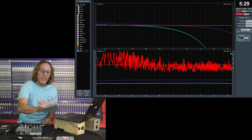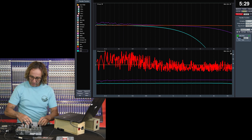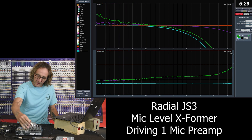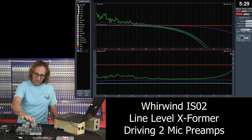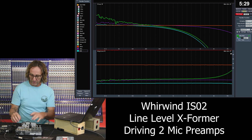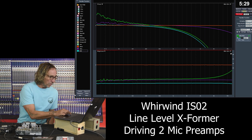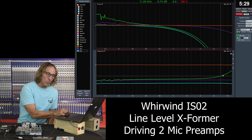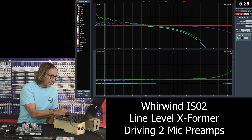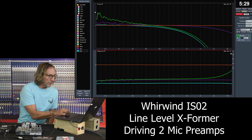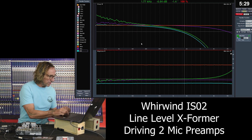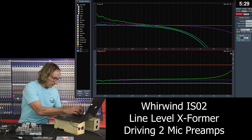This is a Whirlwind ISO 2. We'll look at it loaded down first — I've got it plugged into an inexpensive mixer to add another preamp, simulating a split to more than one destination. We can see an interesting rising frequency response in the high frequencies, instability in the low end, and a phase shift that's kind of bouncing around.